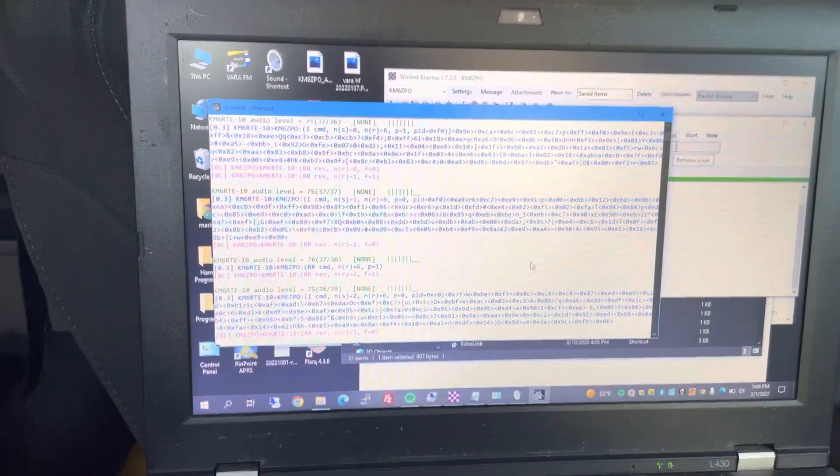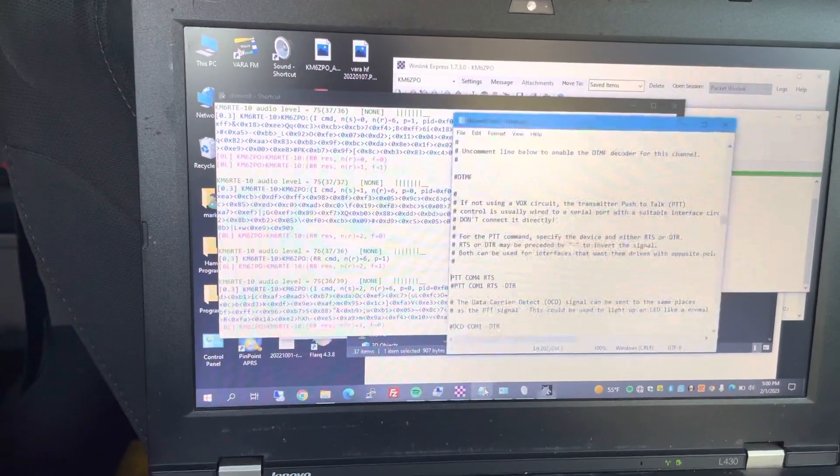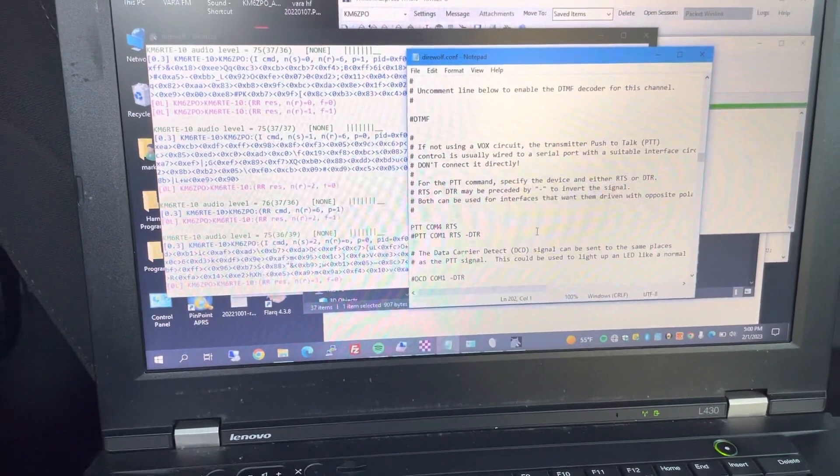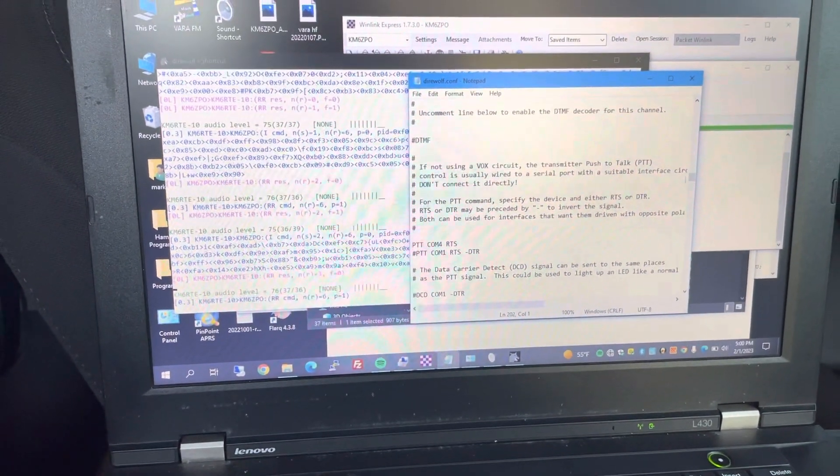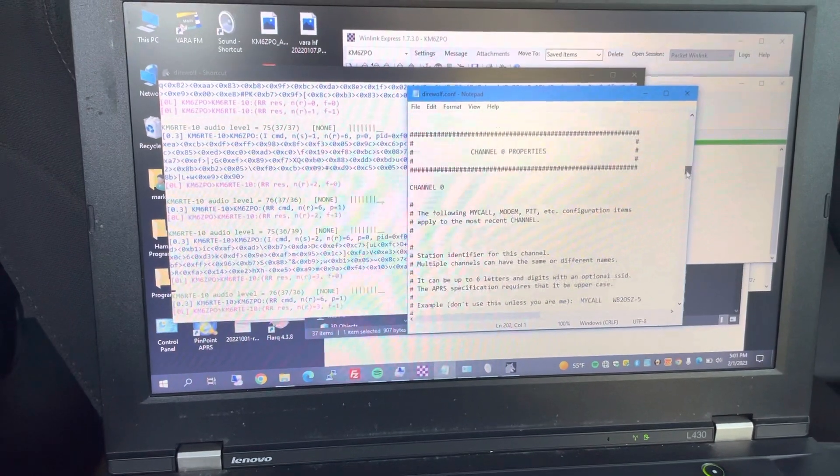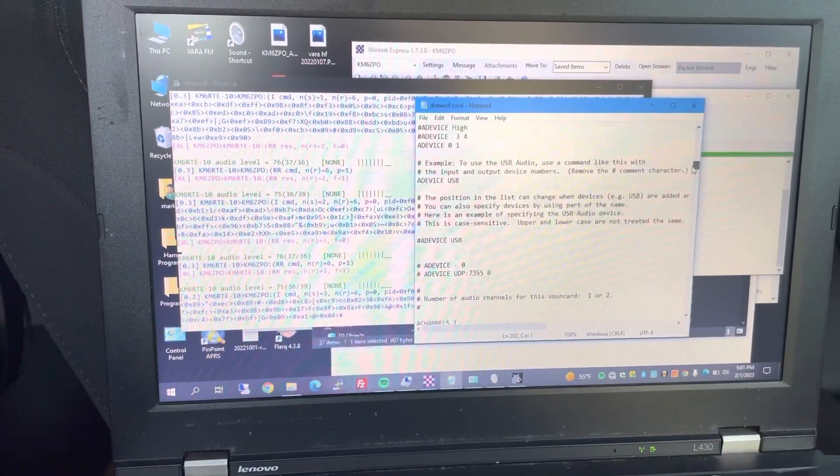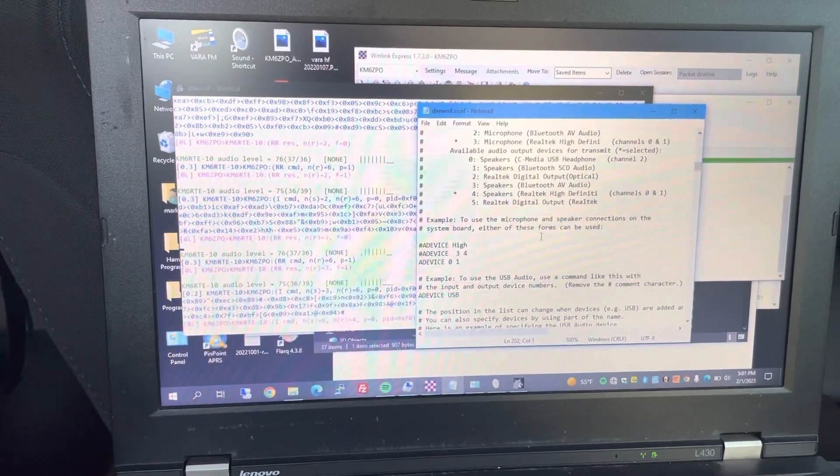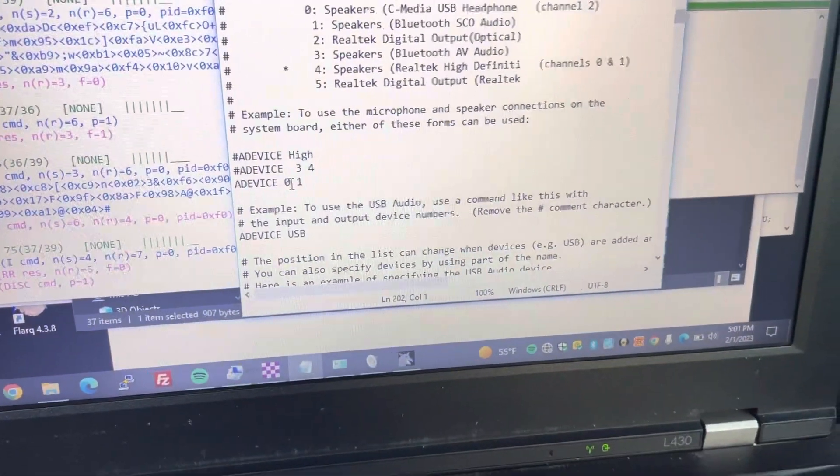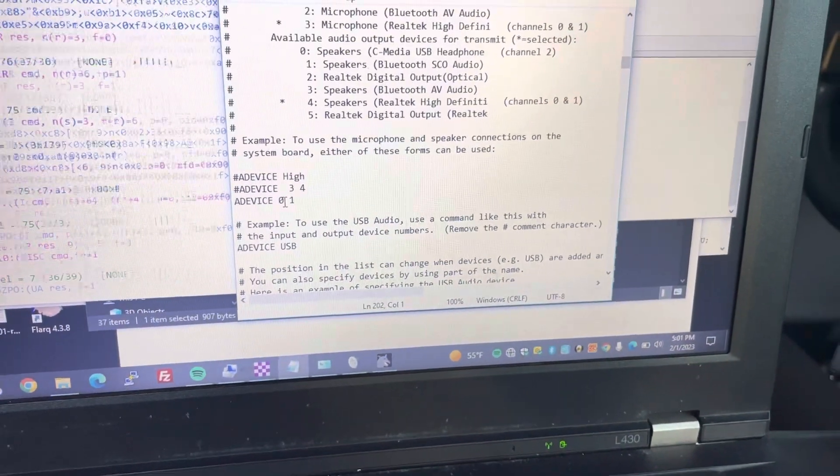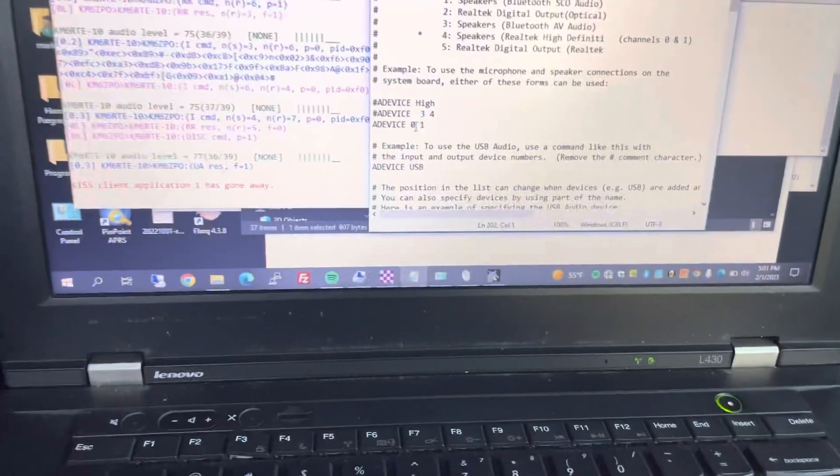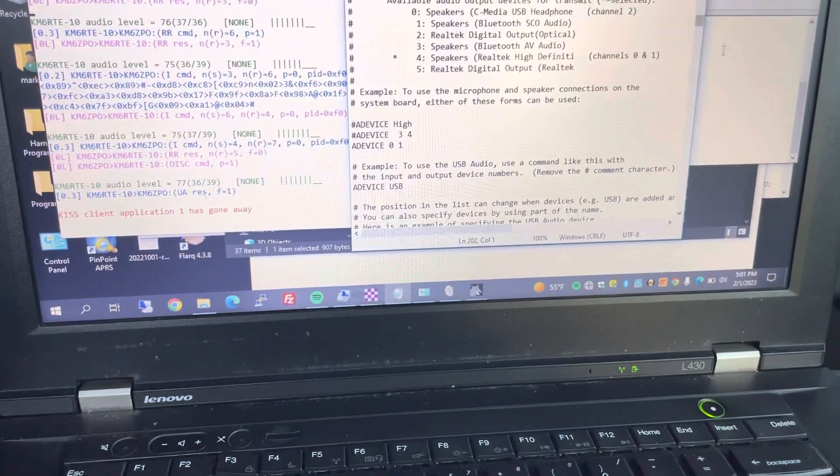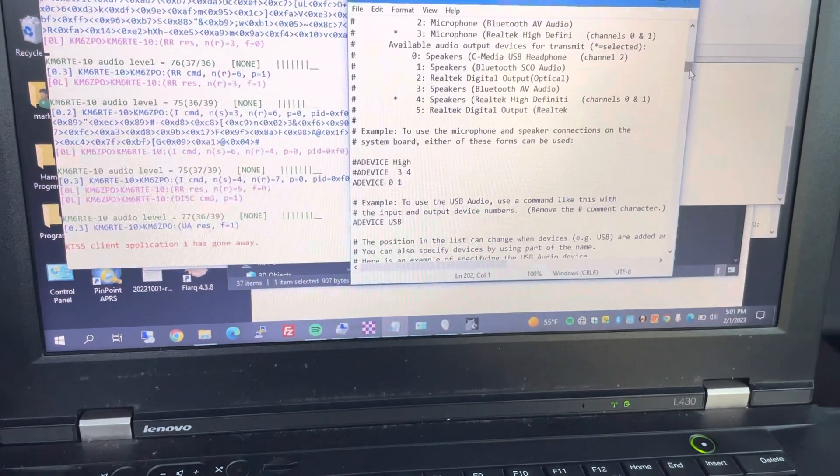So as this finishes up, I'm just going to show you the settings inside of Direwolf that were important. Of course, you're going to select at the top of the configurations here, you're going to pick your A device. So mine happens to be 0 and 1 that matches up with the digirig. Yours may be different. Also, A device is USB. Those are the only two things at the top of the configuration.